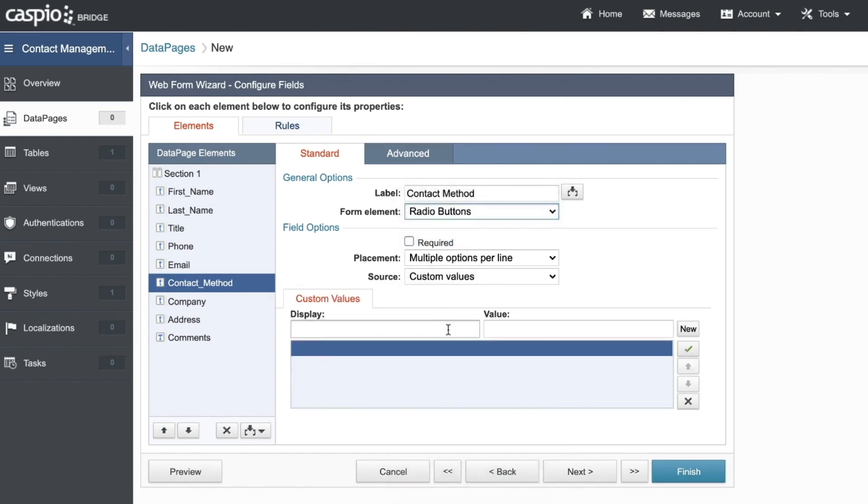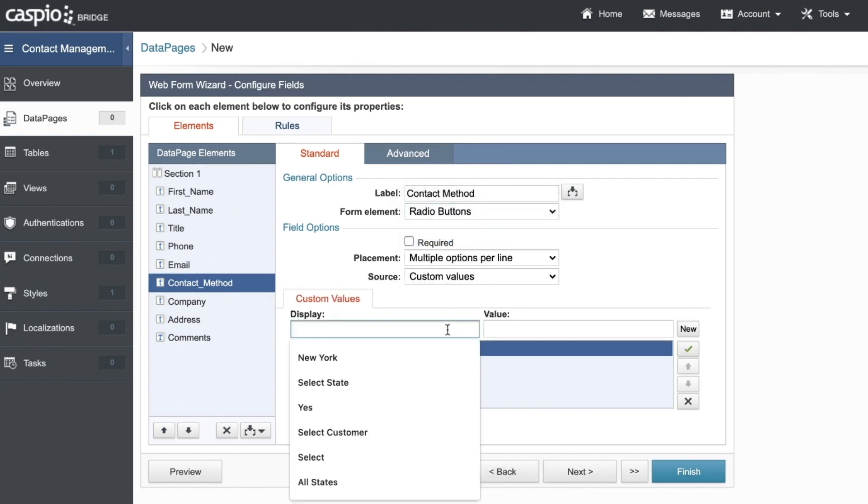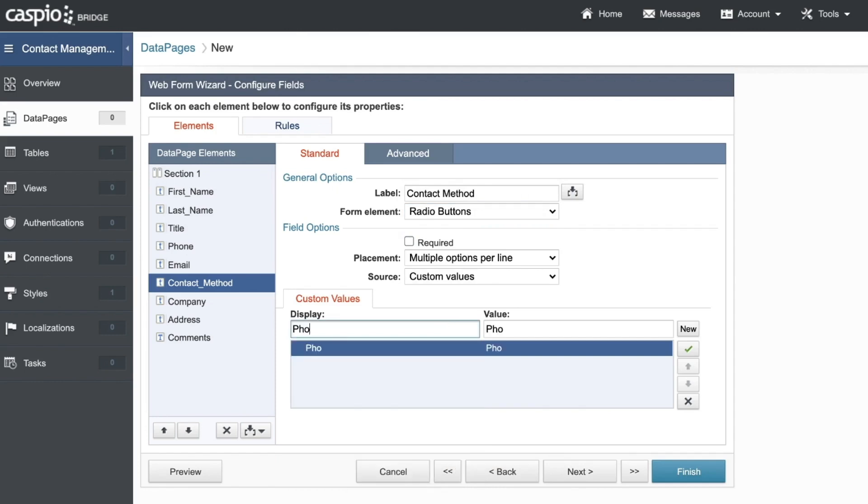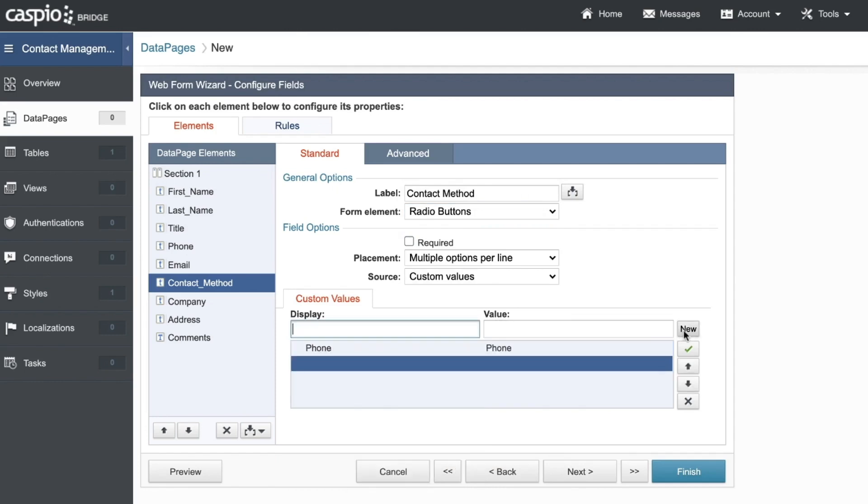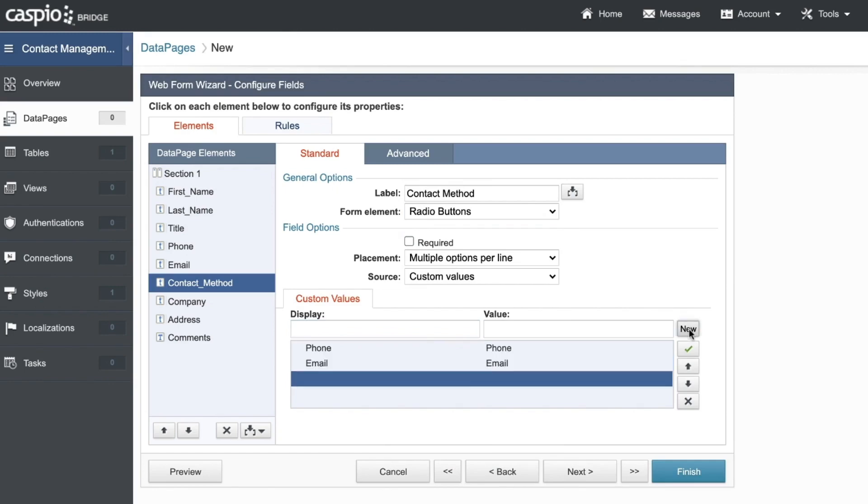Next, I'll add some custom values that we want as radio button options. Let's add phone, email, and maybe no preference.